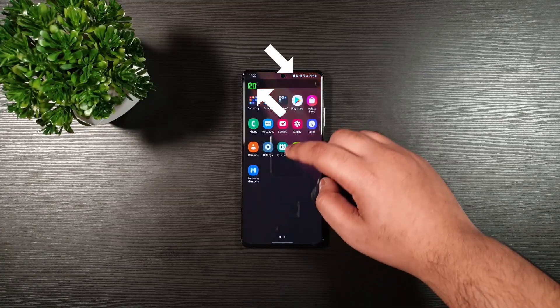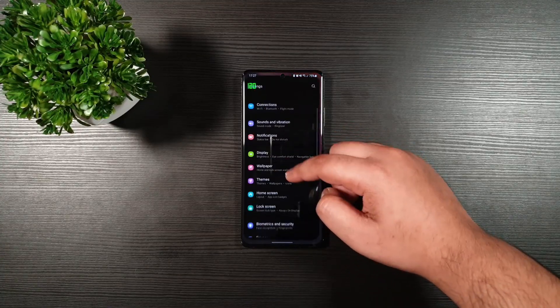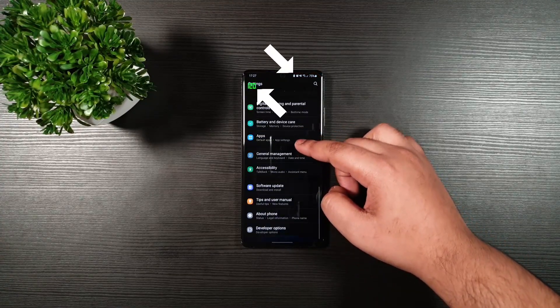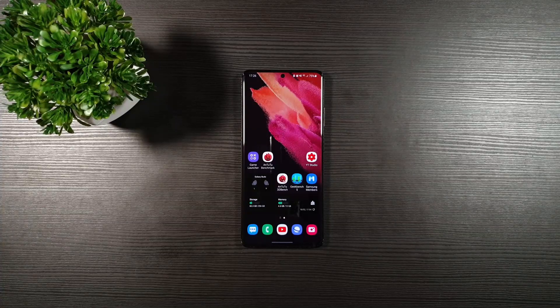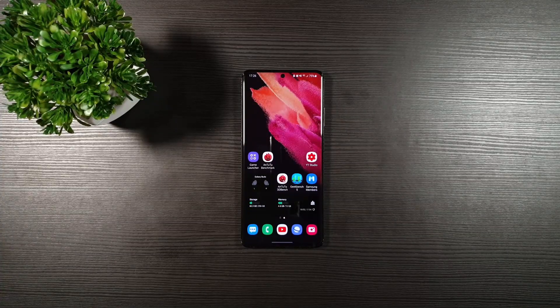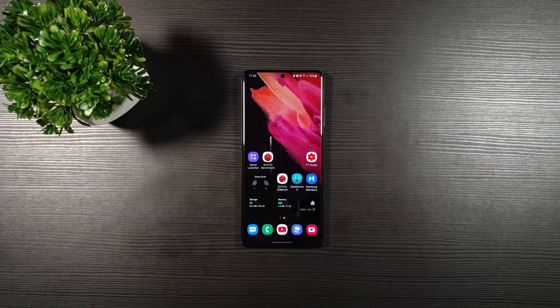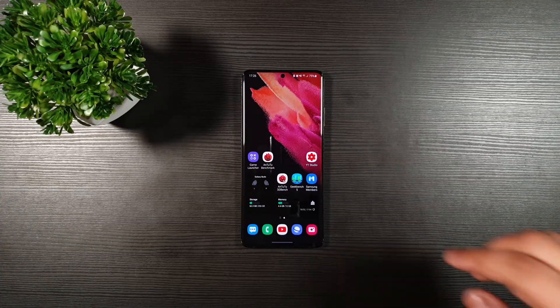Hey guys, this is Zach and Junwen. Today I'm going to show you how to enable power saving and 120 hertz at the same time on